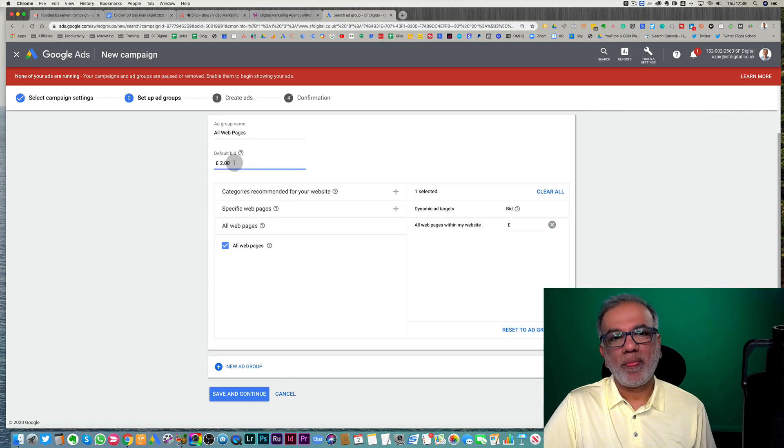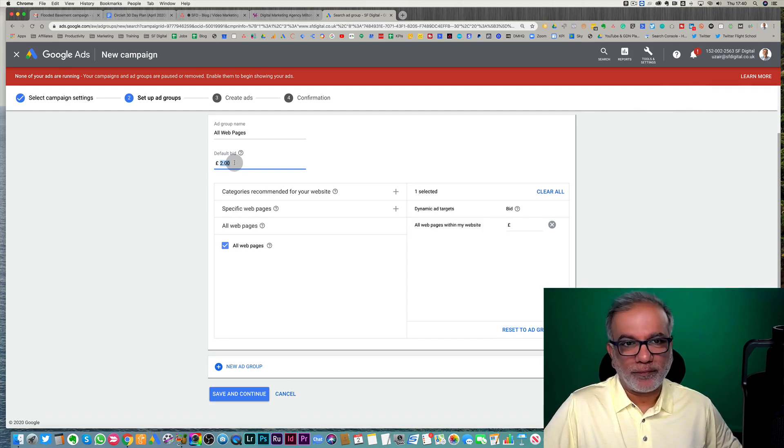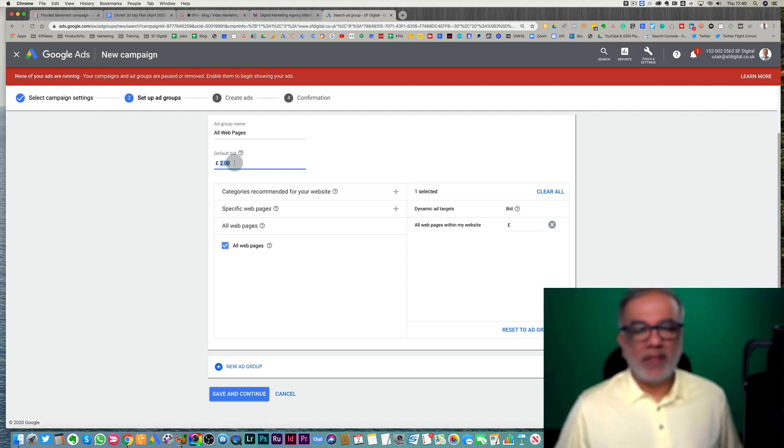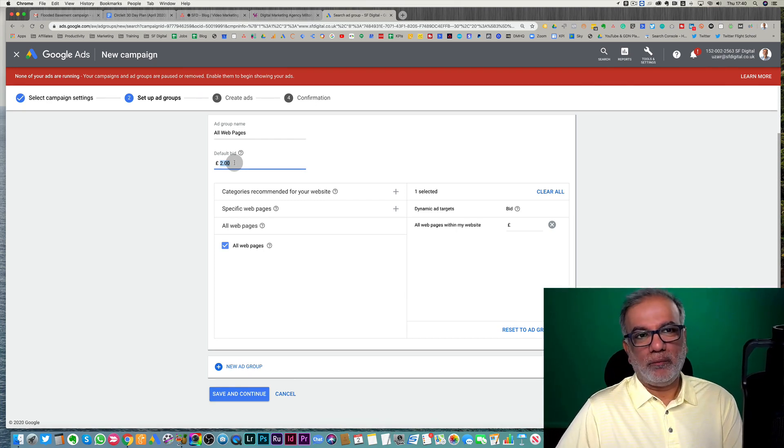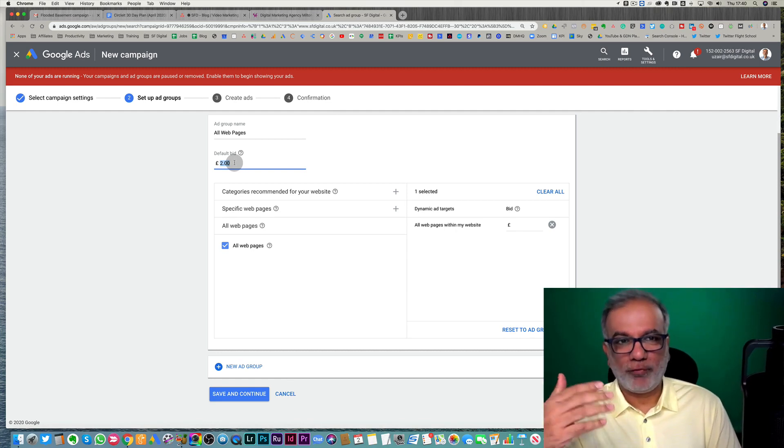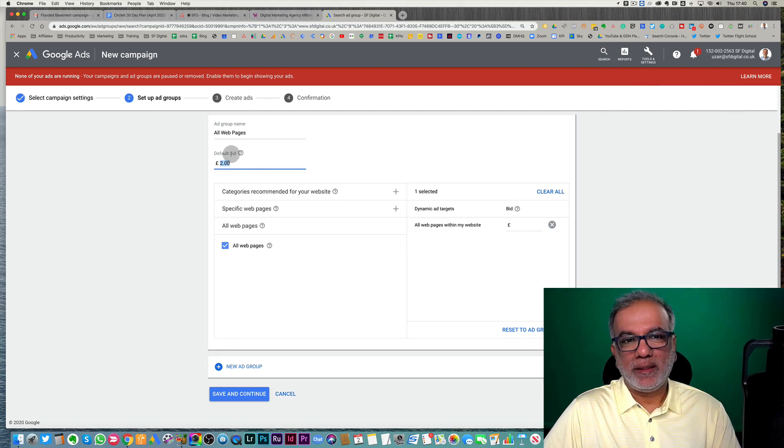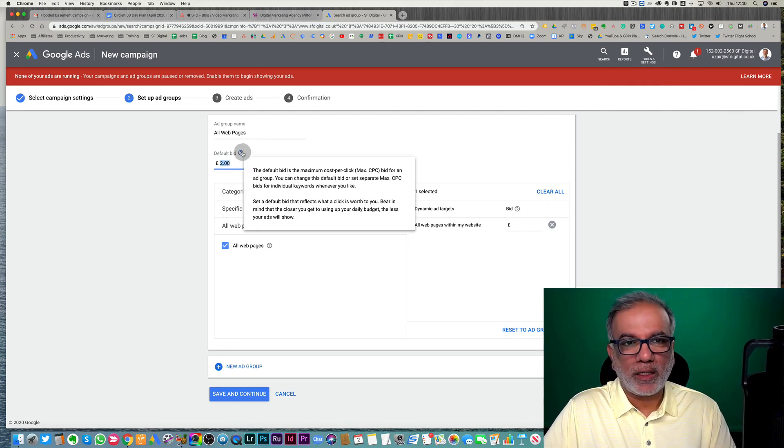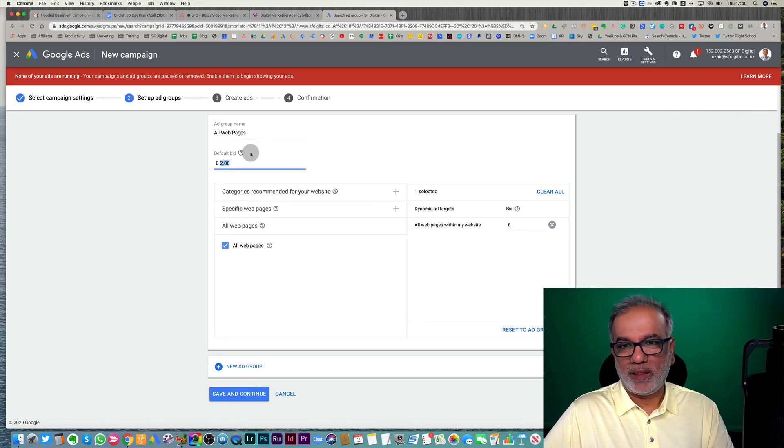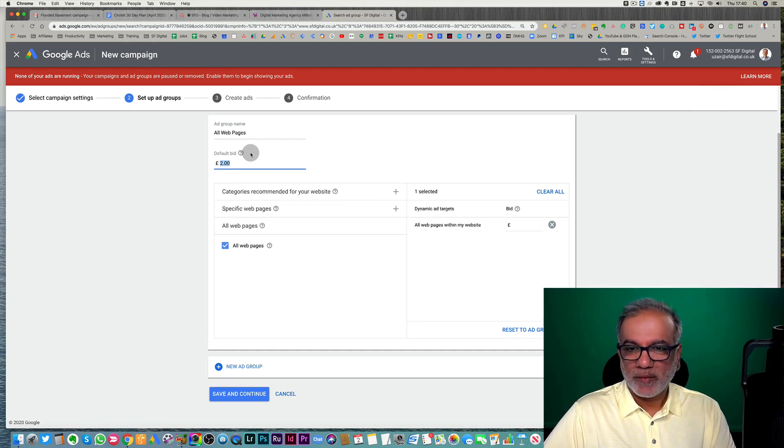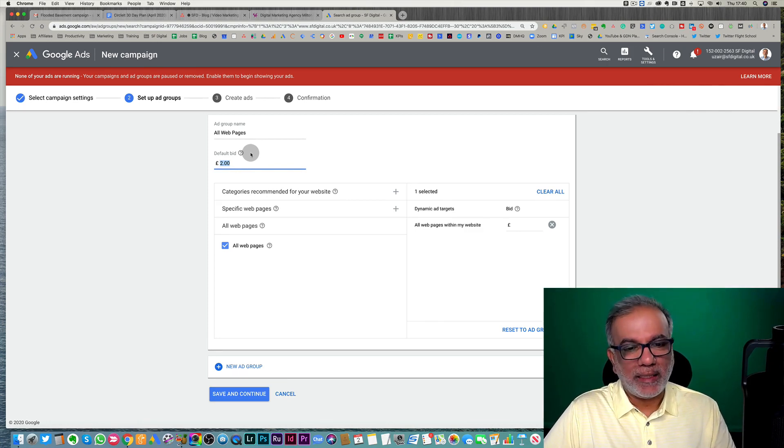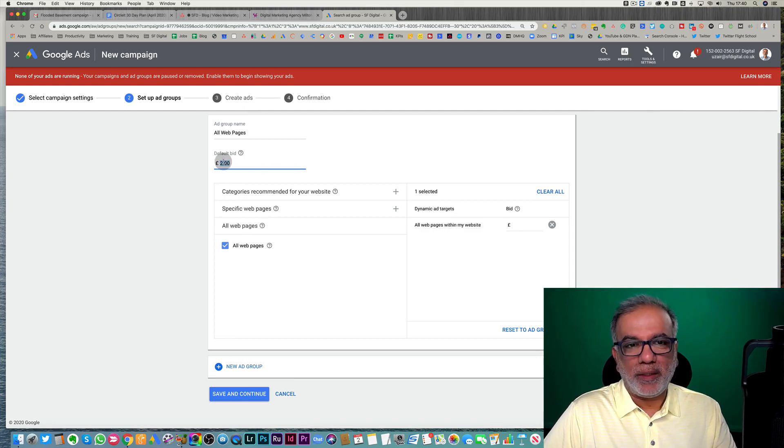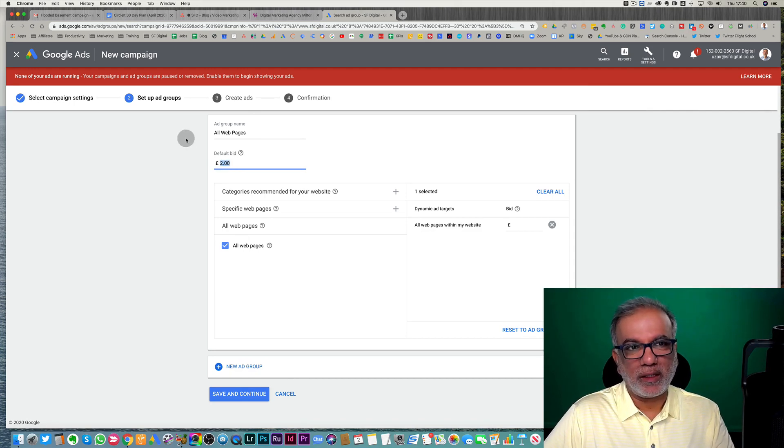Now in here, we are not bidding at keyword level because there are no keywords. And this is what it is called dynamic search ads. It's going to mix and match or show your ads in front of that relevant search term which somebody is searching for. So that is why it is very interesting to see what kind of search terms your ads can get shown for. And if you find that you are getting a lot of irrelevant search terms, which you are getting the click for, then you can add them as a negative keyword. So you can bid up or bid lower depending on how much impression you are getting.